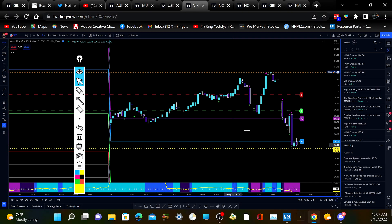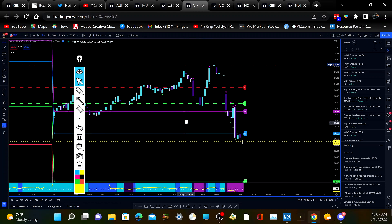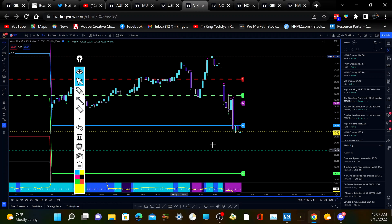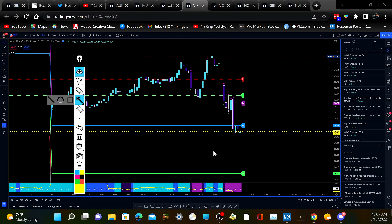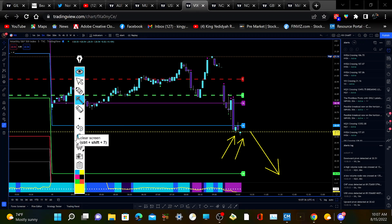Looking at the VIX, it's kind of contrary to my thesis right now of a sell-off in the stock market, because the VIX keeps moving lower. That's one thing against shorting the market — and I'm short Nvidia right now. This is a little tricky because if the VIX keeps moving lower we should get some bullishness in the stock market.